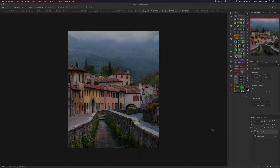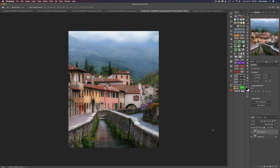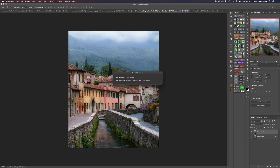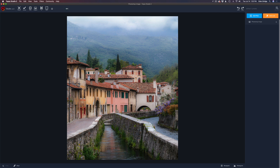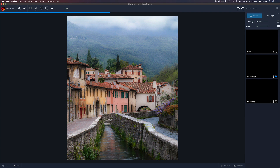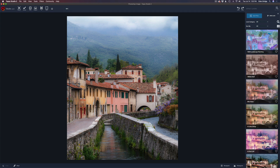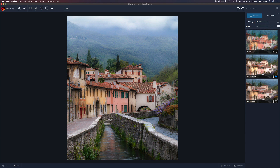Now we're inside Photoshop and I have an image of some houses — this is actually the image I used to make that look. I duplicated the background layer and called it 'Topaz Studio 2.' Go to Filters and launch Topaz Studio 2. After it launches, go to 'Add Look' and make sure the look category is set to 'My Looks.' If it's set to All, you'll see all your looks, but to find ones you've installed yourself, click the drop-down and select 'My Looks.'